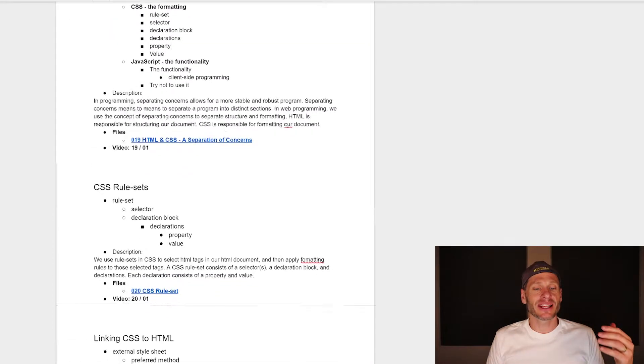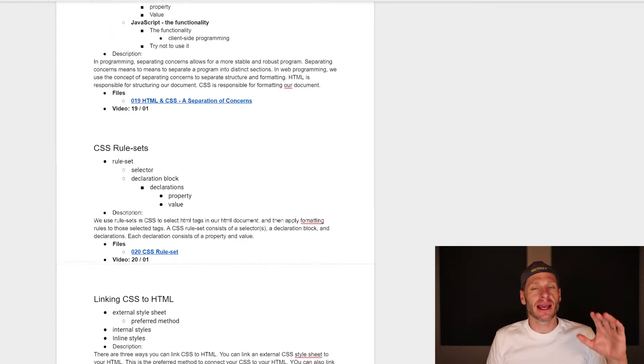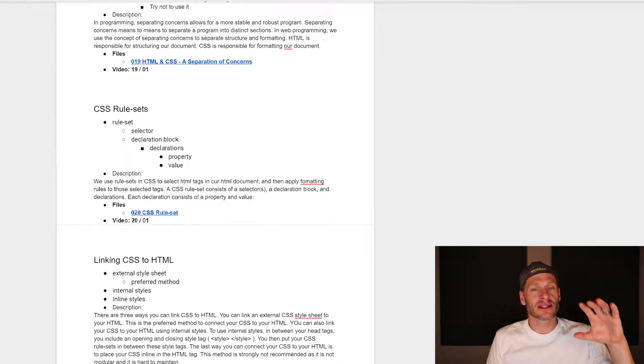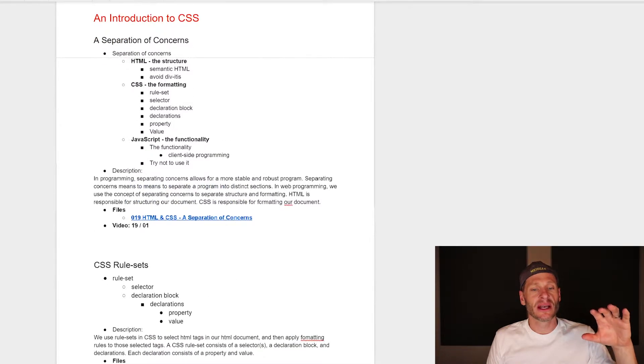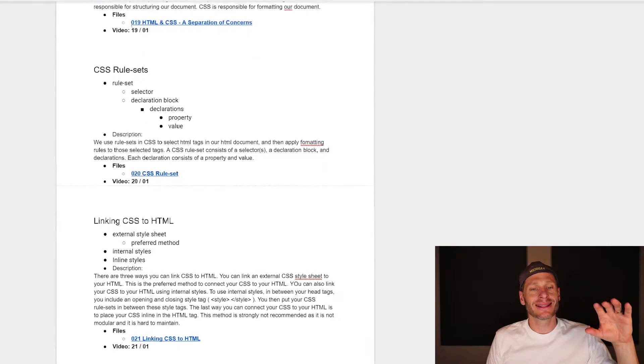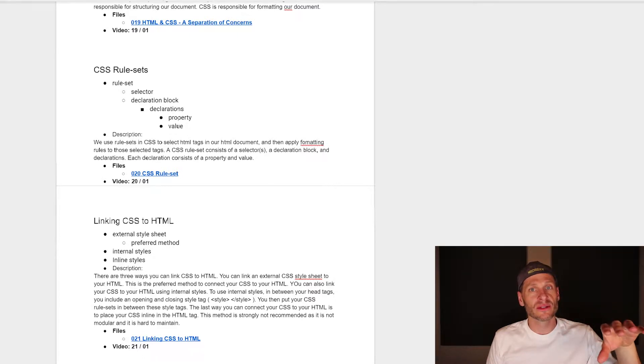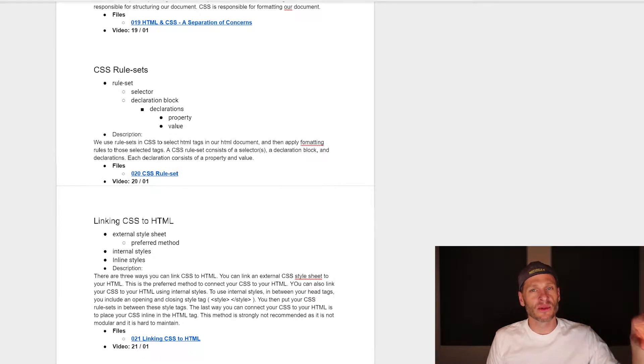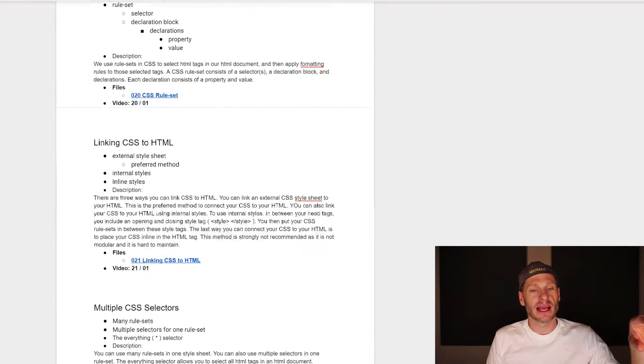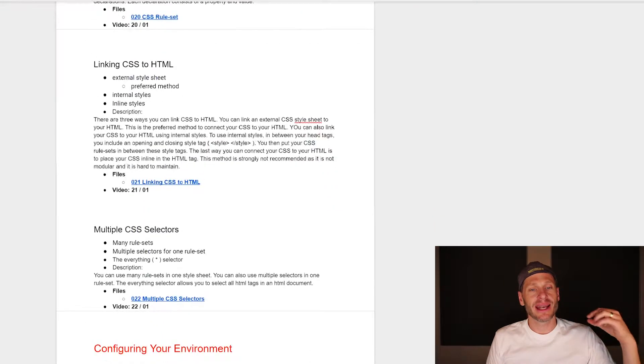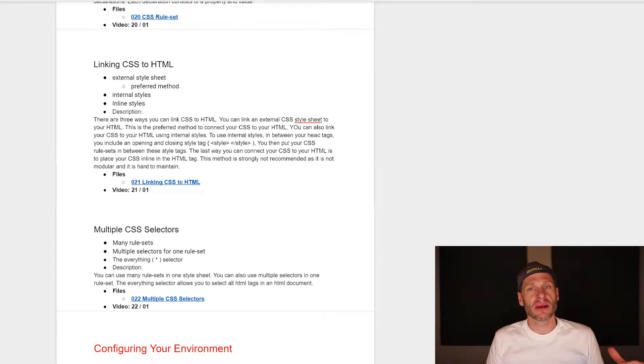In this section, we're going to look at CSS starting with separation of concerns. Then we're going to look at CSS rule sets, which is how we define the formatting rules we want to apply.